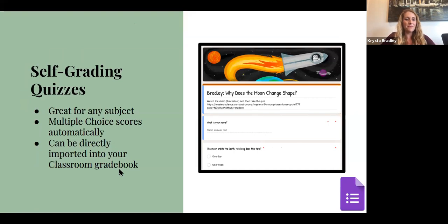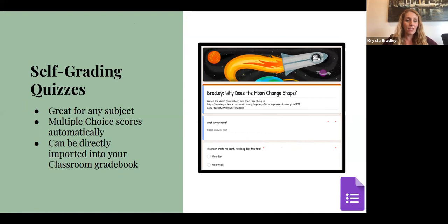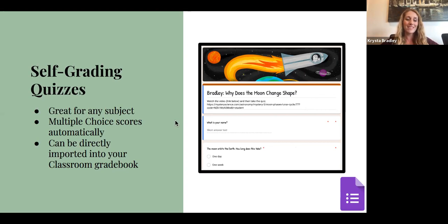Self-grading quizzes saved me this past year with virtual teaching. If you haven't used them, please use them — they're great for any subject. Multiple choice will score automatically, and it can also be directly imported into your Google Classroom gradebook. Be aware of this and try it. Exit tickets work great here too.